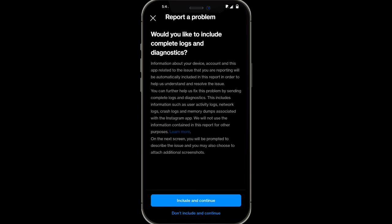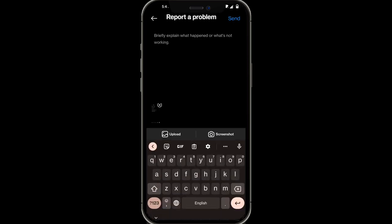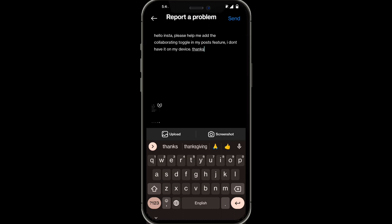Now you want to click on include and continue, and then basically briefly explain to Instagram what your problem is. Say something like, hello Instagram, please help me add the collaboration toggle in my post feature. I don't have it on my device currently. Thanks.